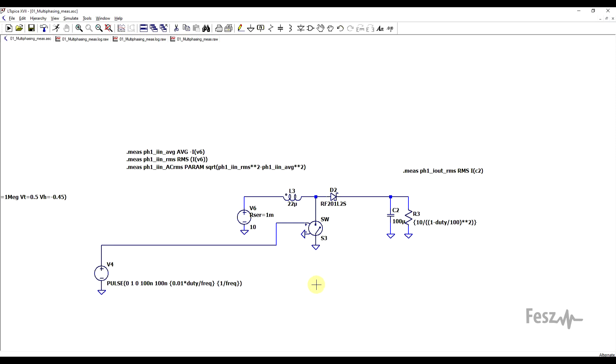Moving on to the converter schematic. First, I set the output load to have a variable value, so to have the same power load during each run. So this is calculated based on the duty cycle parameter.